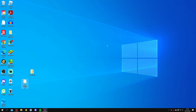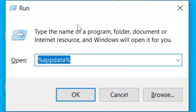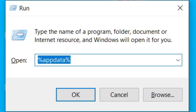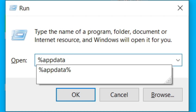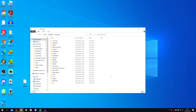Next, press the Windows key and R on your keyboard to bring up the Run dialog. This lets you navigate directly to a folder. In the box, type %appdata% and press OK. It will take you straight to that folder.